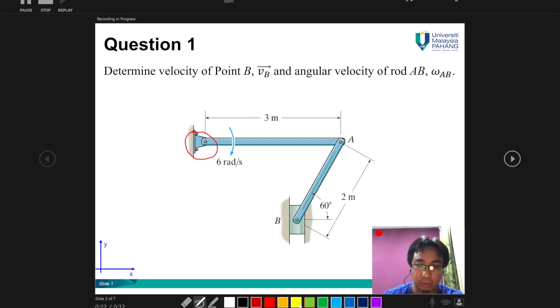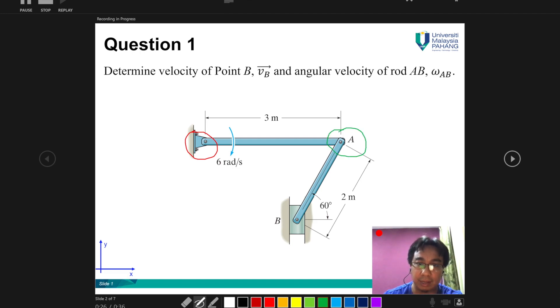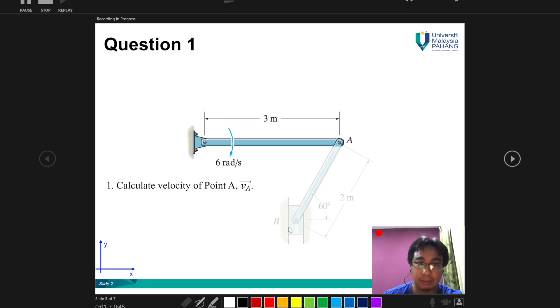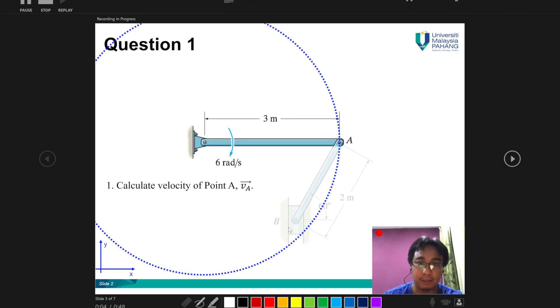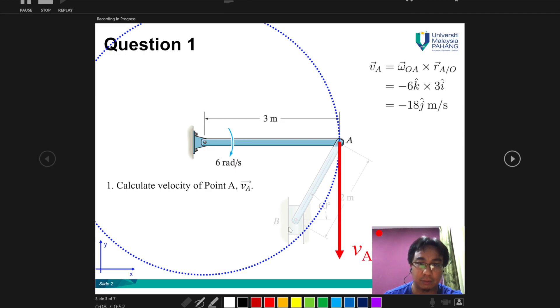You can change color and maybe tell the students and highlight something, some points for the students. You can do that. Let's just go forward with the presentation. This is showing how to solve this problem to the students.